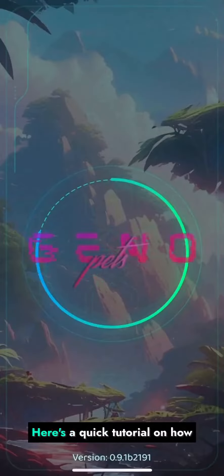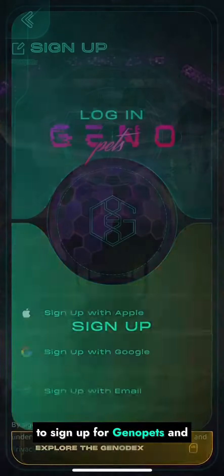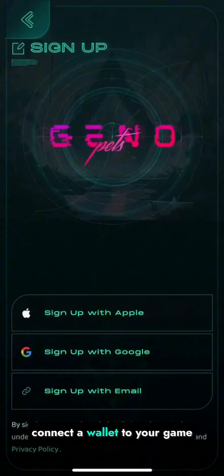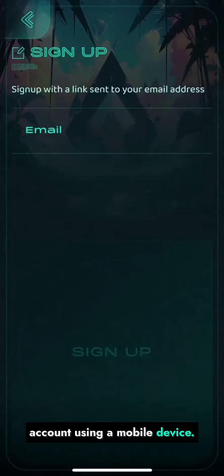Hey Genovians! Here's a quick tutorial on how to sign up for Genopets and connect a wallet to your game account using a mobile device.